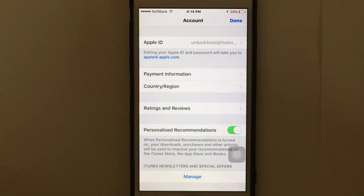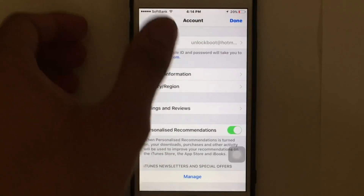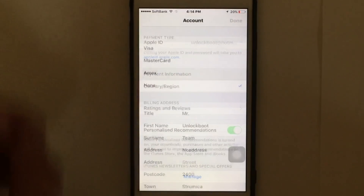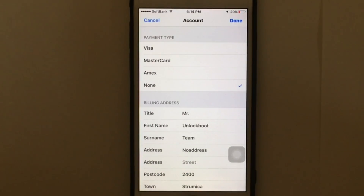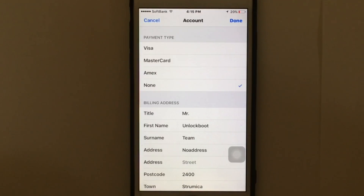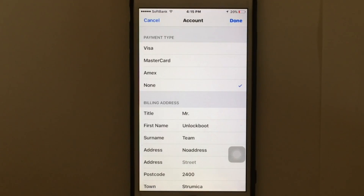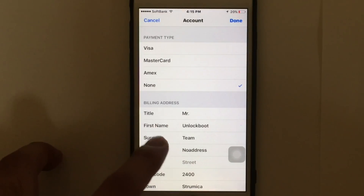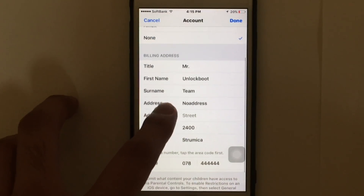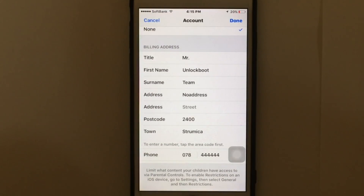Then you're going to see the Payment Information option. Tap on Payment Information. You're going to see the payment type. If you don't have a credit card, you might see an option called 'None.' I have already selected the None option. But if you cannot see this option, you'll need to enter a credit card.